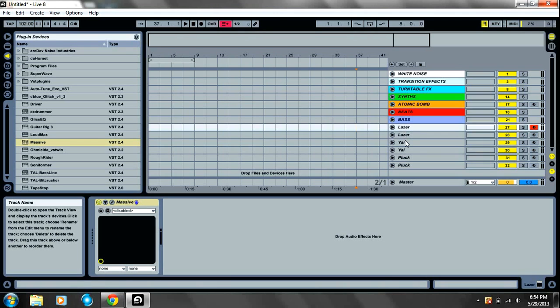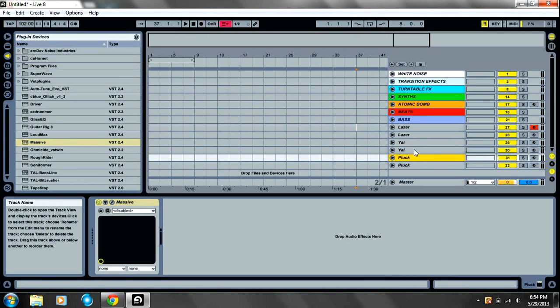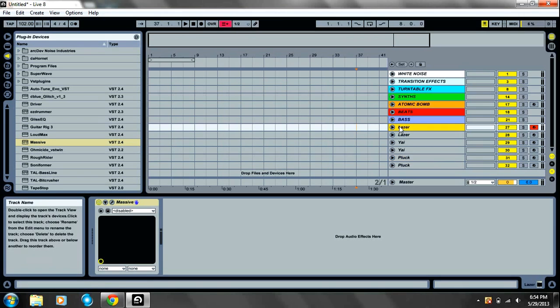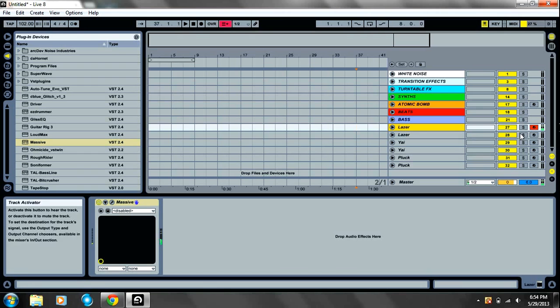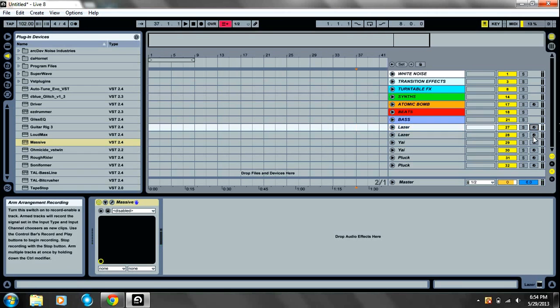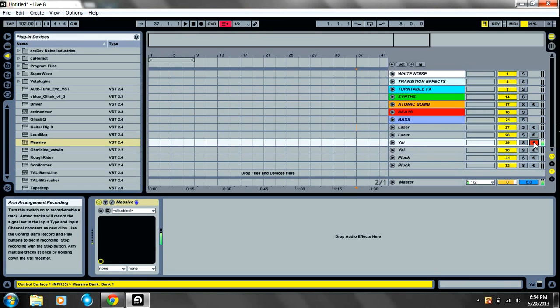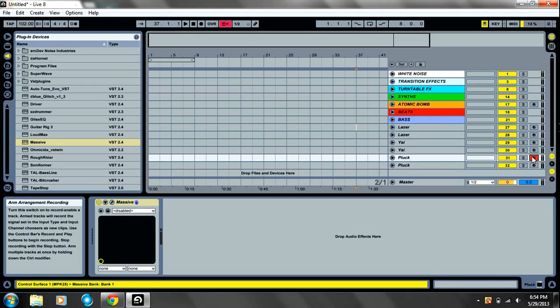Knife Party Style Laser, Dr. P Yai Bass, and a Deadmau5 Style Pluck. Here are the sounds, just a quick sample. There's a laser. Yai, yai, yai, yai. Yai Bass.